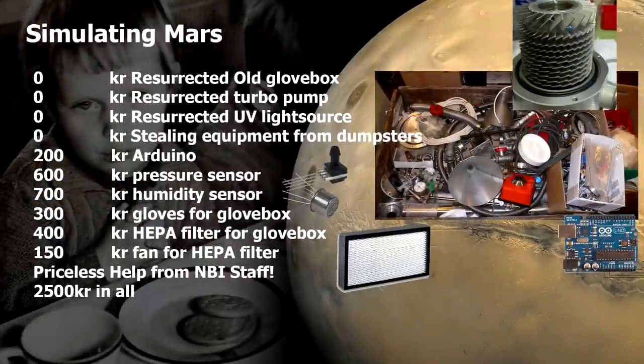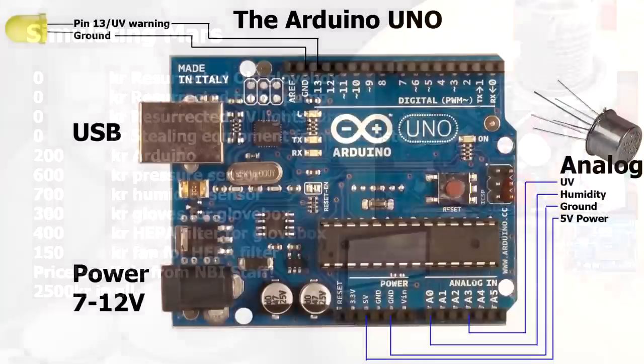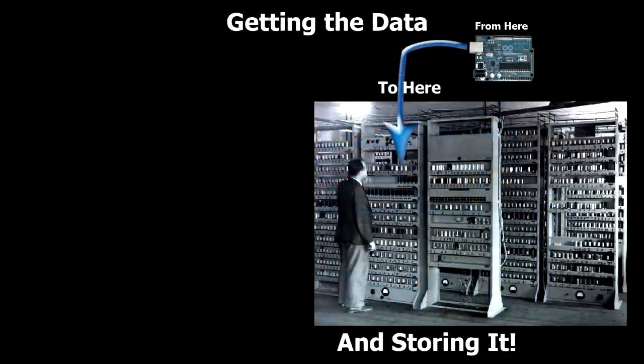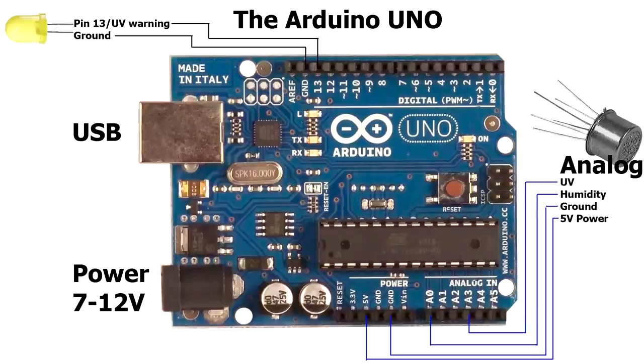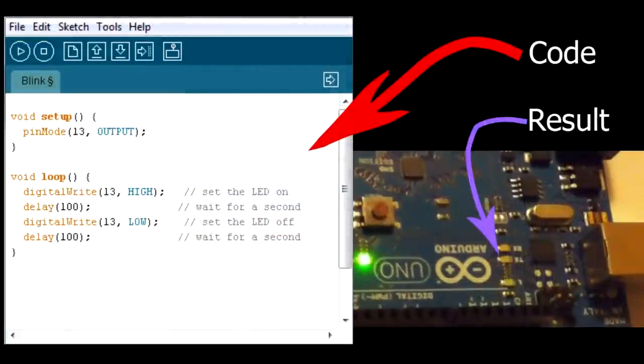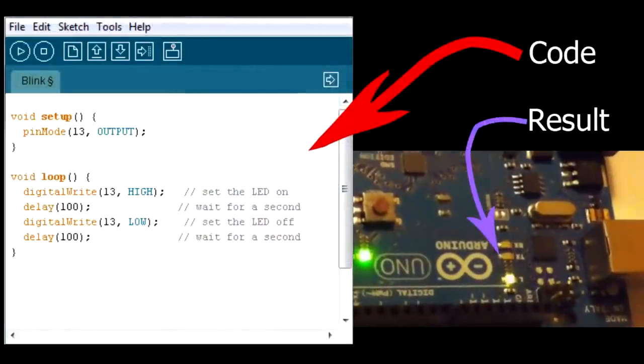So what I'm going to talk about here is how to program the Arduino for data acquisition and how to store this data on a computer. For those of you who don't know the Arduino, it's this incredible little open source $25 board, which is programmed in C and is incredibly easy to program.